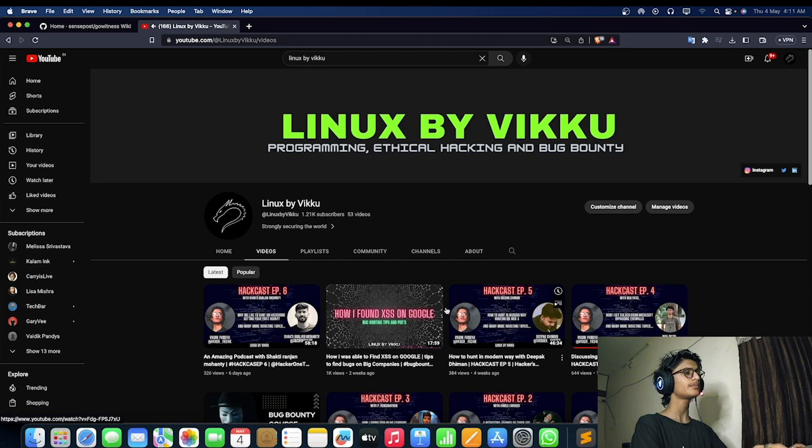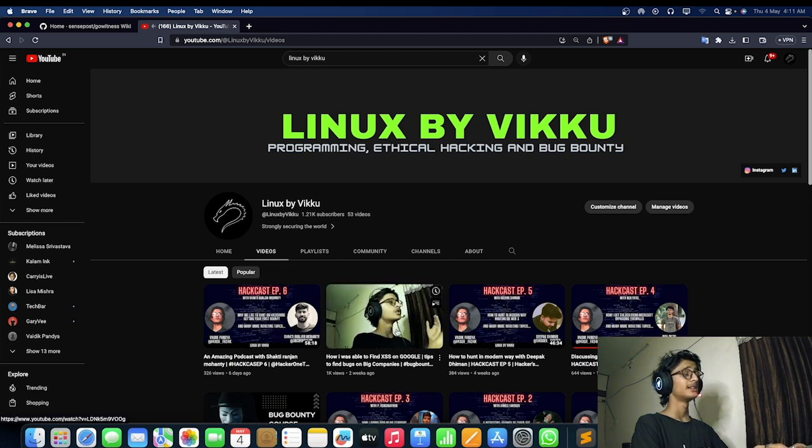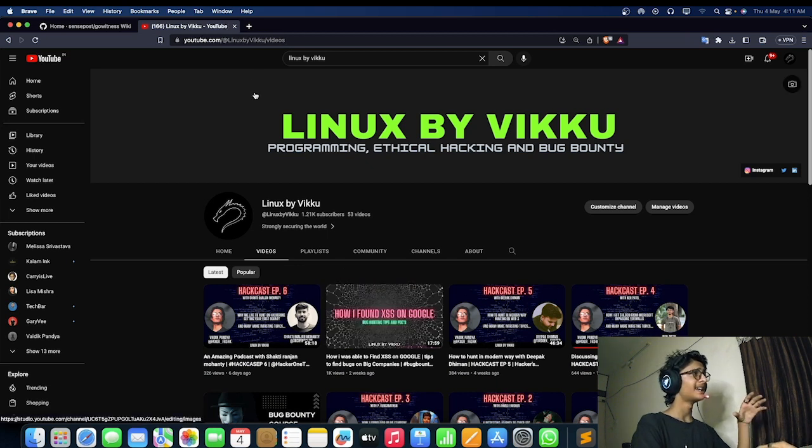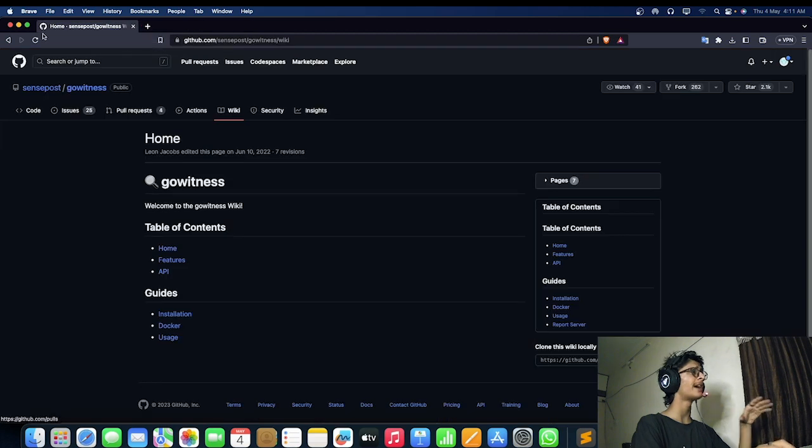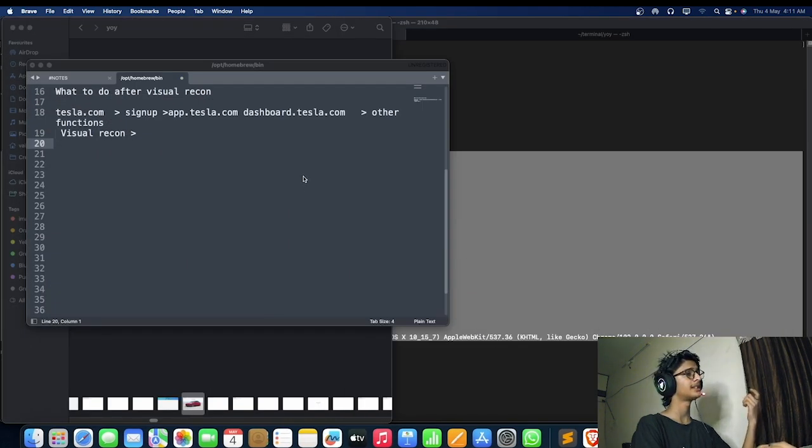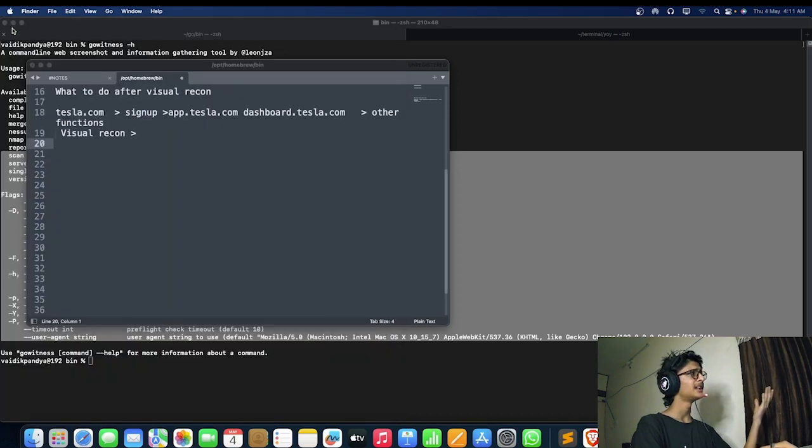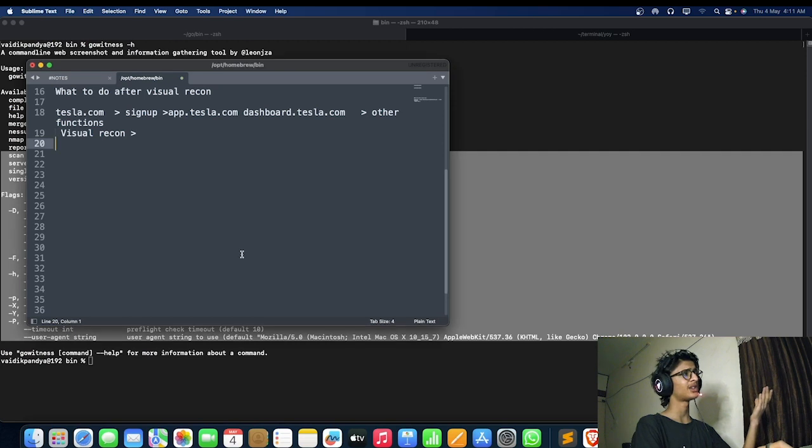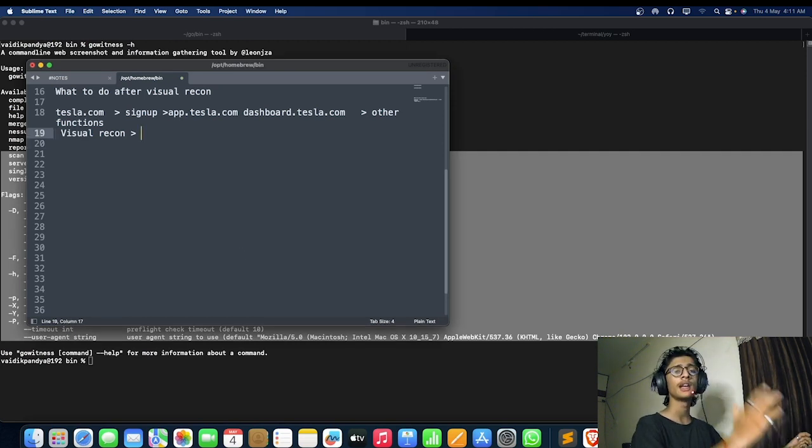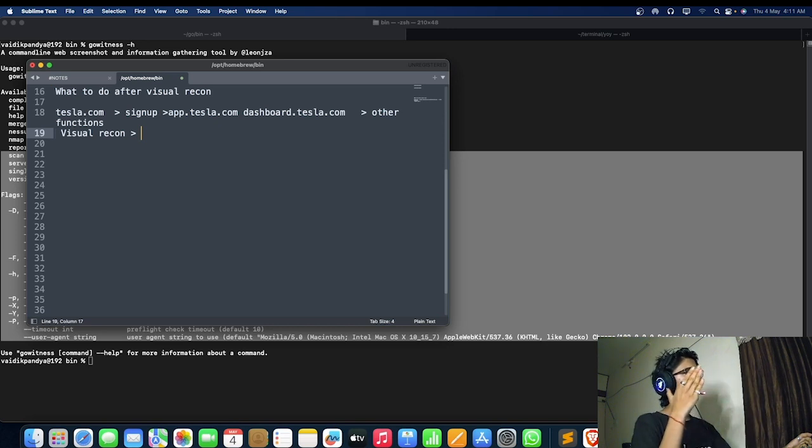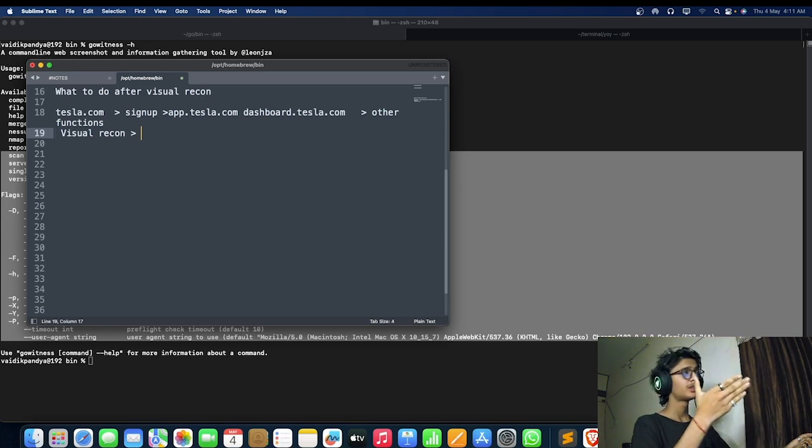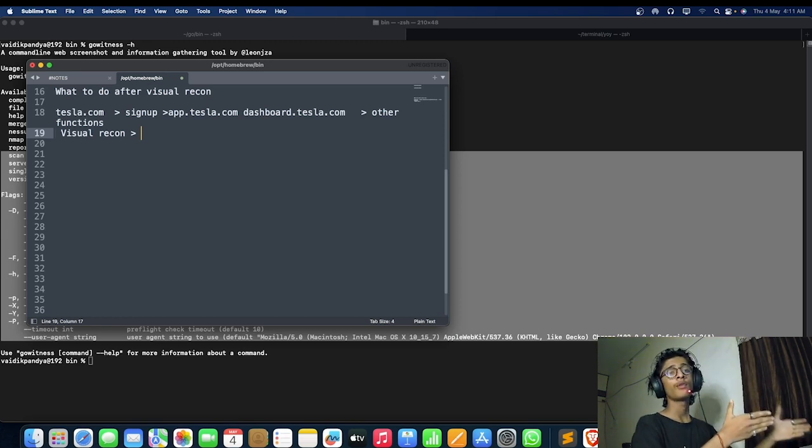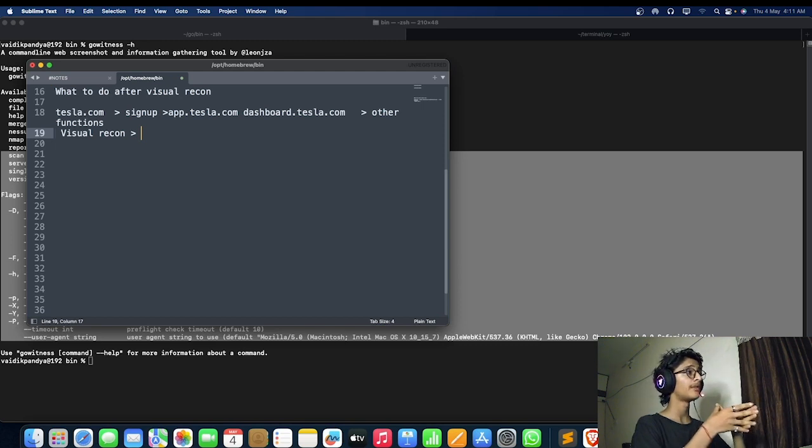Before this video—this video is going to be published around two or three days after recording—if you have checked my latest video, how I was able to find access on Google, in that video I was able to find a hidden dashboard or a place that was not ready, technically it was under testing. I was able to find a sign up and login thing, and by using that I was able to find some sort of accesses.